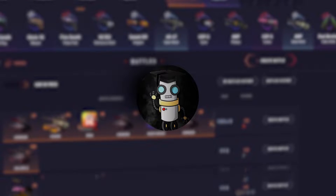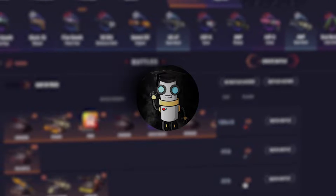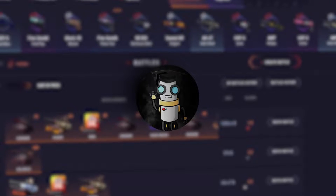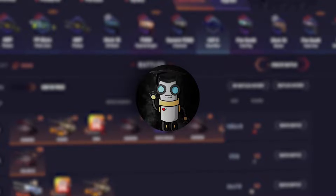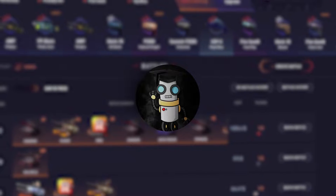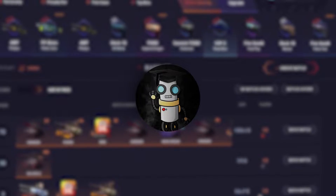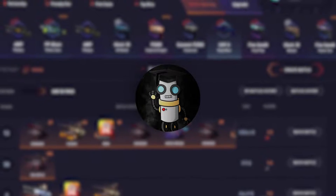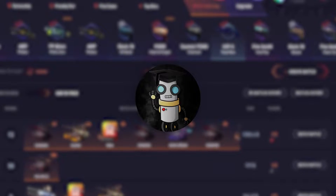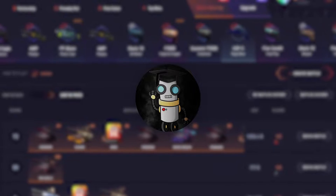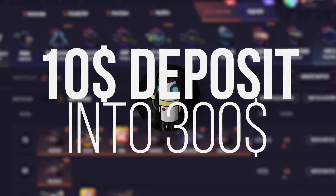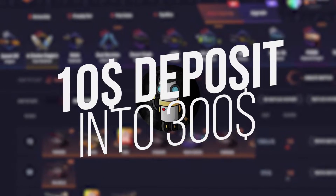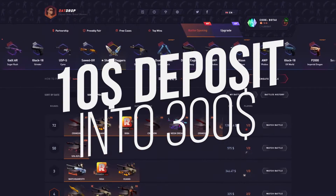What is up ladies and gentlemen, Dr. Dijin aka Bowtie here with a gambling strategy video — the very first one. I'm here to teach you how you can potentially turn your small $10 deposit into $300 on Backdroptt.